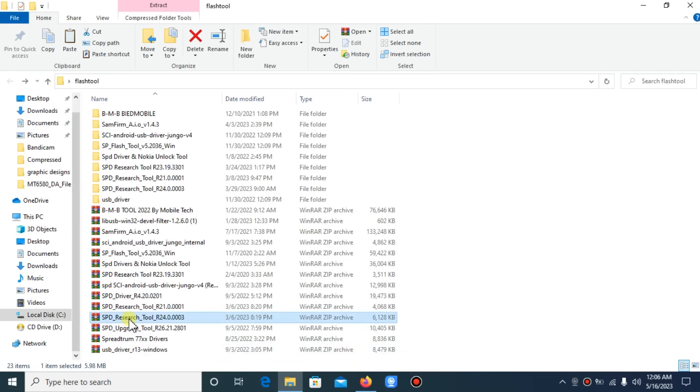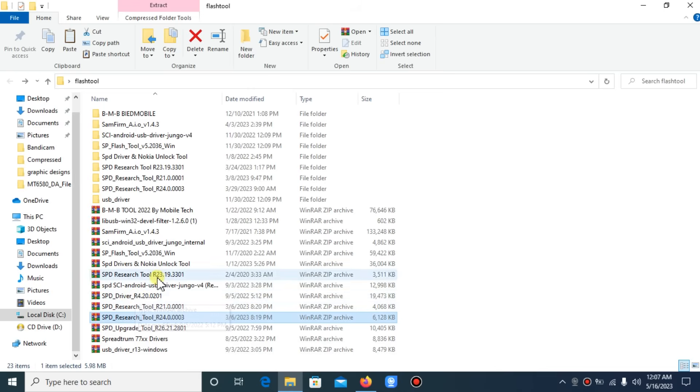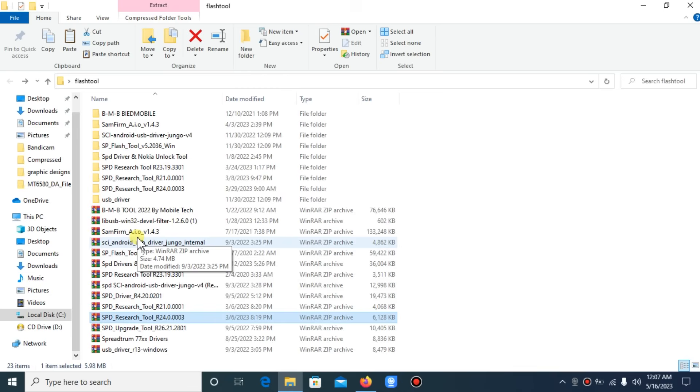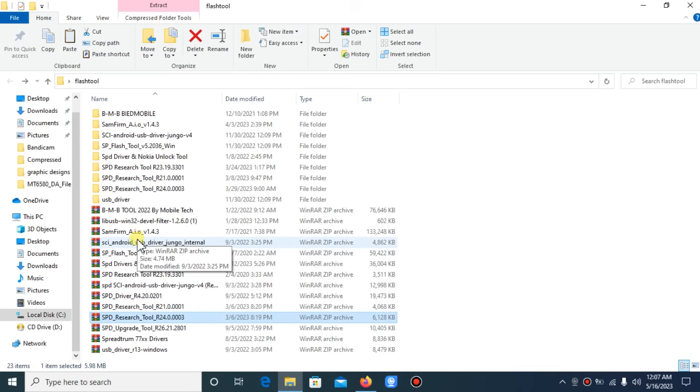All these tools are not able to flash the latest SPD devices anymore. So now we are using the latest SPD flash tools. This latest tool can flash the latest Techno, Infinix, iTel, or any SPD device.